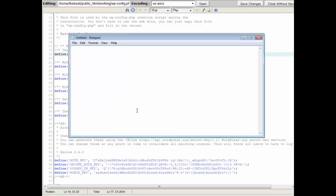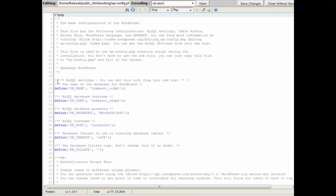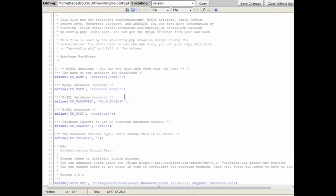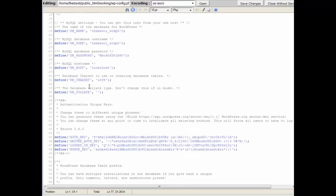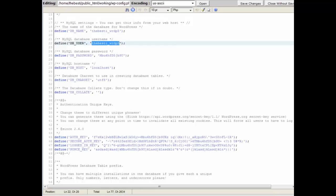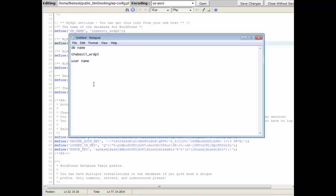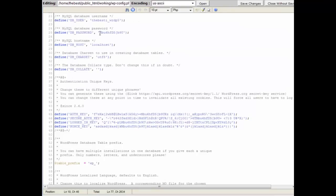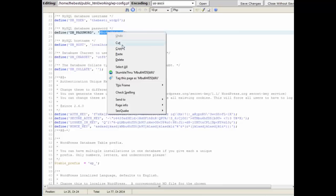And then you want the username. Here's the database user, happens to be the same here, and the password. These are not the same as what you set up. This is the password to access the database, so here's the password, so grab that out of there.